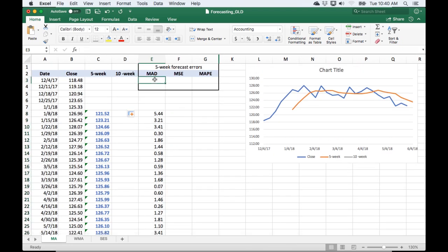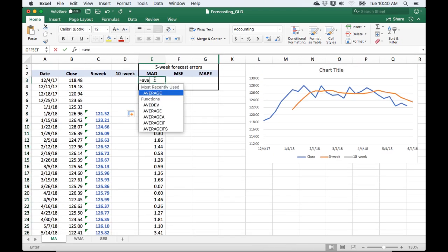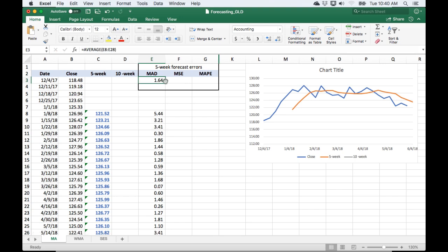I'll calculate the average up here. Based on the data we have, on average we're off by plus or minus $1.64 from the price. From that perspective it looks pretty close — it's within about a percent, or a little bit more than a percent, of the actual data.